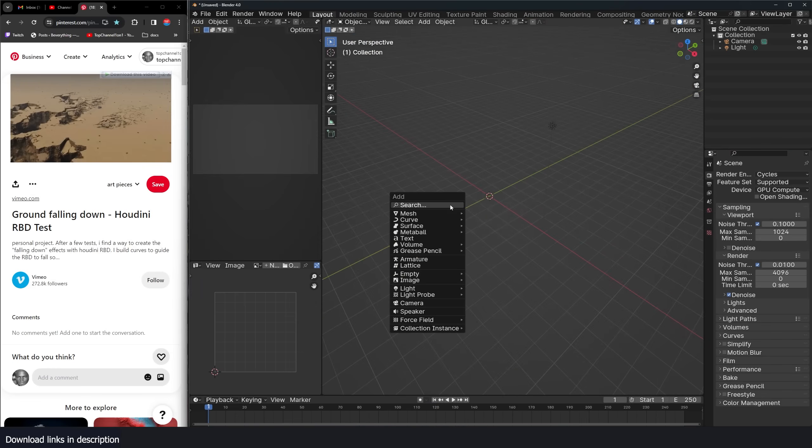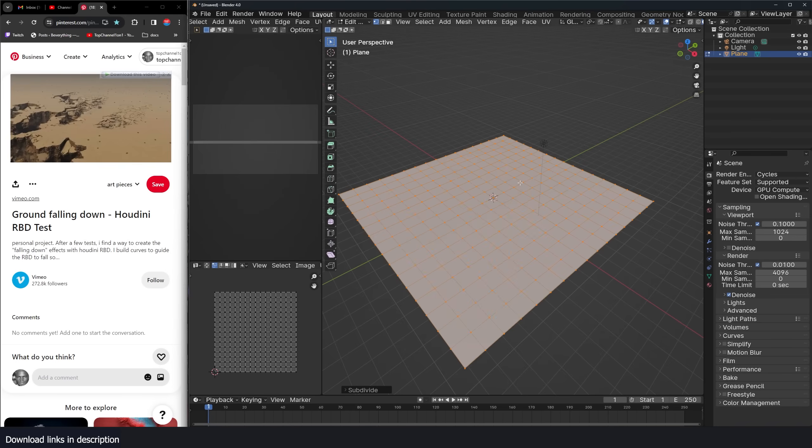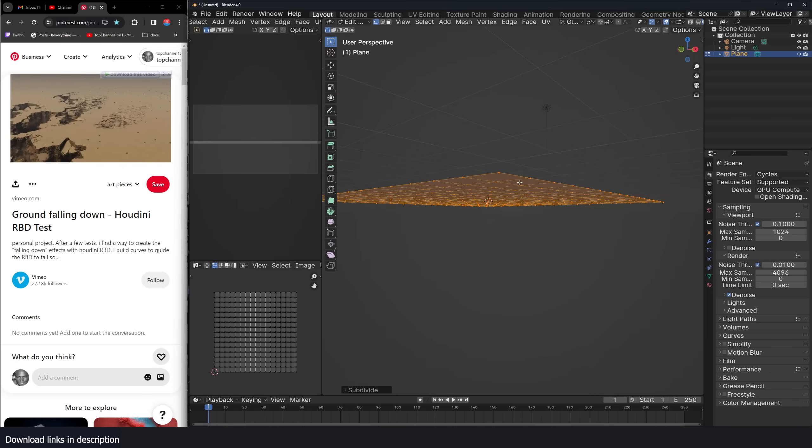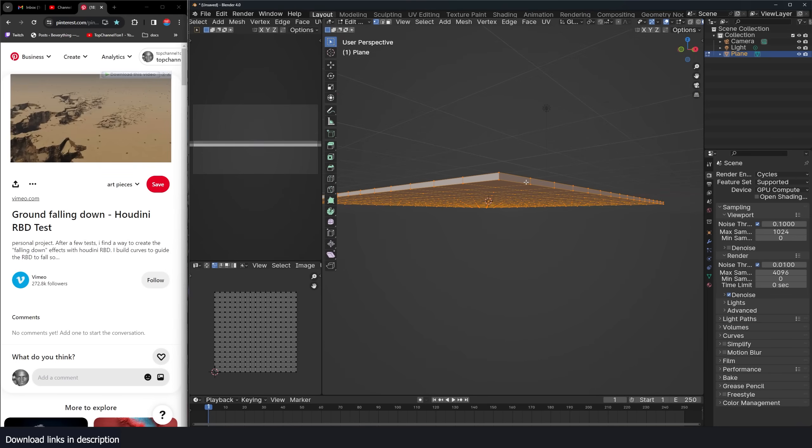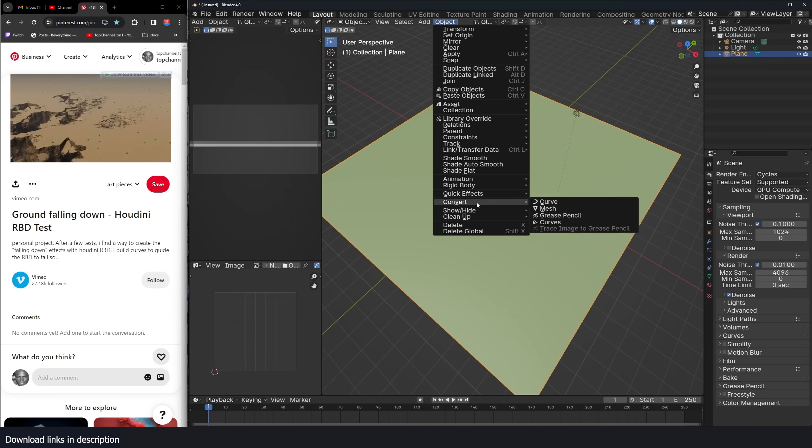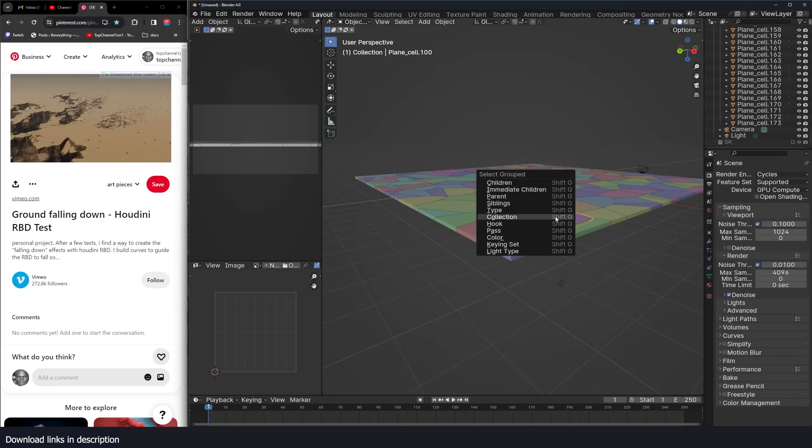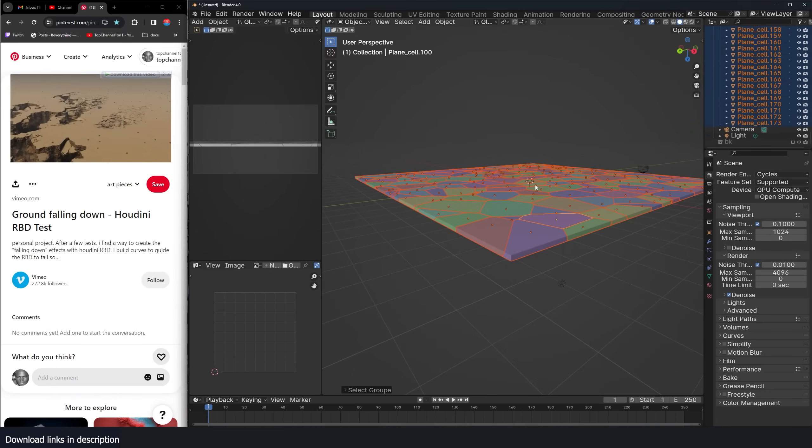The first thing we're going to do is fracture our ground. So I'll make a few subdivisions, extrude this and make sure you recalculate normals. Use the cell fracture to fracture. I can have the source limit to something like 1000 and noise to one. You can set up a new collection and then hit OK. Make sure these fractures are in our collection, call it Fs.